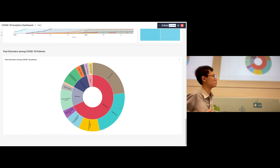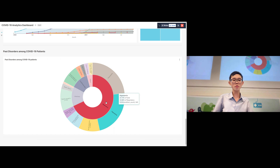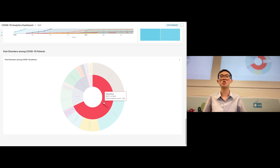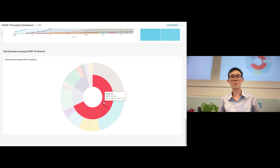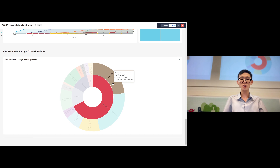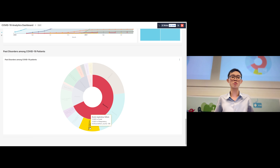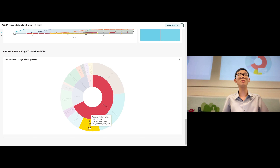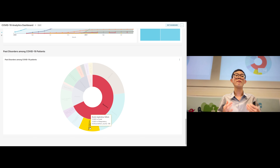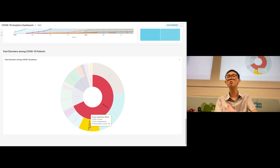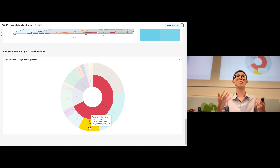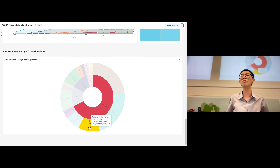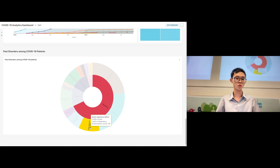Moving on to the past disorders section — notice that most of the disorders are respiratory in nature, with 68% of individuals. Pneumonia, hypoxemia, and acute respiratory failure are some of the most common disorders among COVID patients. This means that patients who have past respiratory conditions should be more careful about contracting COVID-19, as they are much more likely to do so.